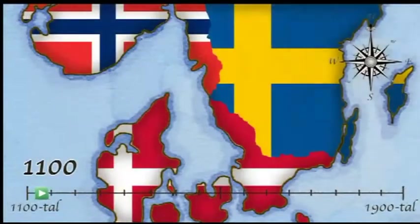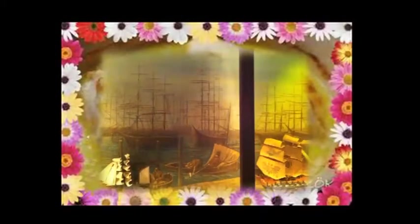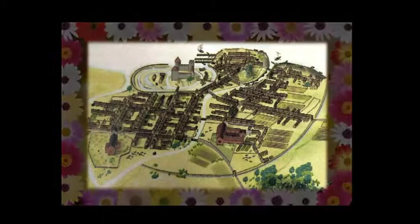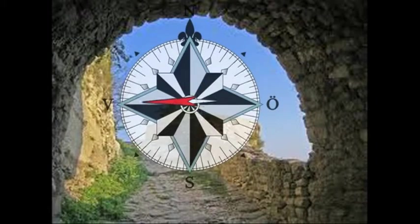Lødøse was a prosperous port city that grew quickly from the turn of the first millennium, and with its wide entrance by the river became Sweden's gateway to the west.